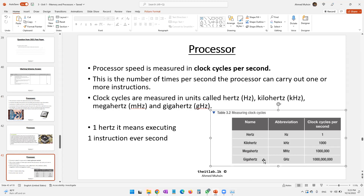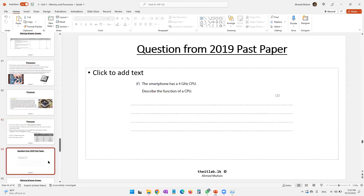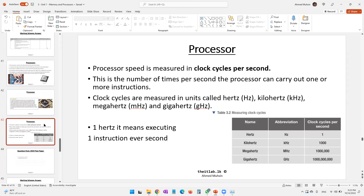A processor is simply responsible for converting data into information. For example, converting 20 megahertz into hertz: 20 × 1,000 × 1,000 = 2,000,000 hertz, which means every second the processor can execute two million instructions.